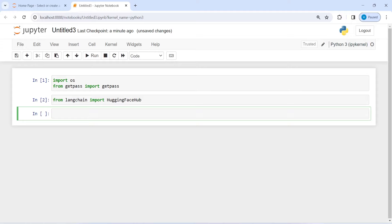Now I am going to create an environment variable. I will write here HUGGINGFACEHUB_API_TOKEN and then I will call this GetPass function to hide my API keys.